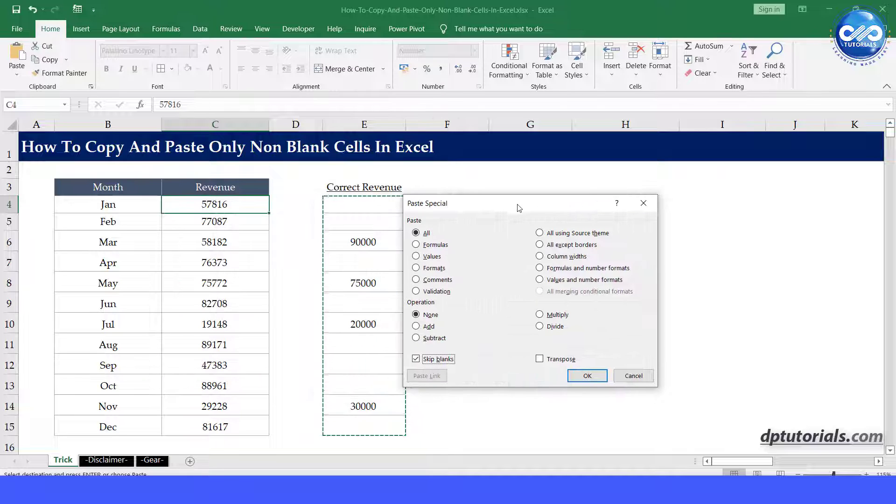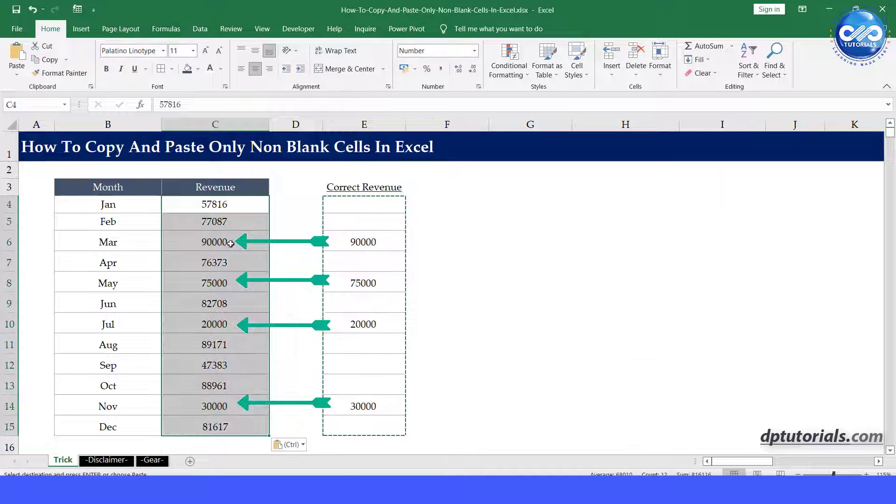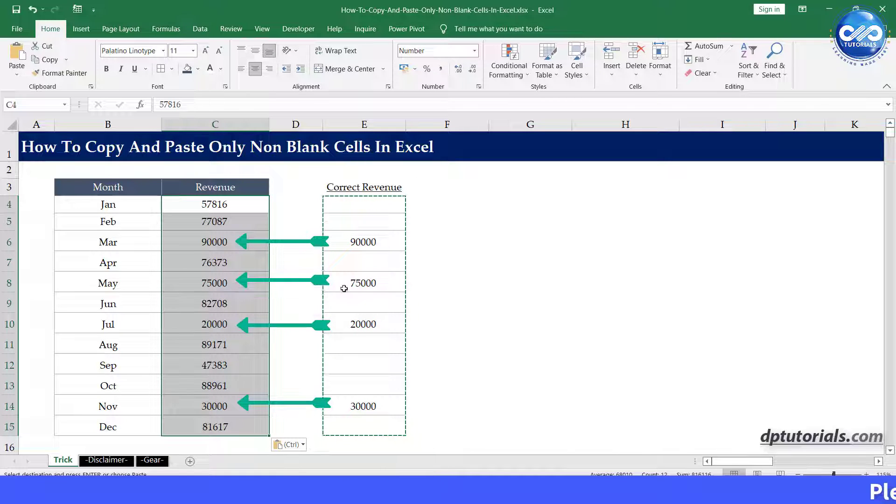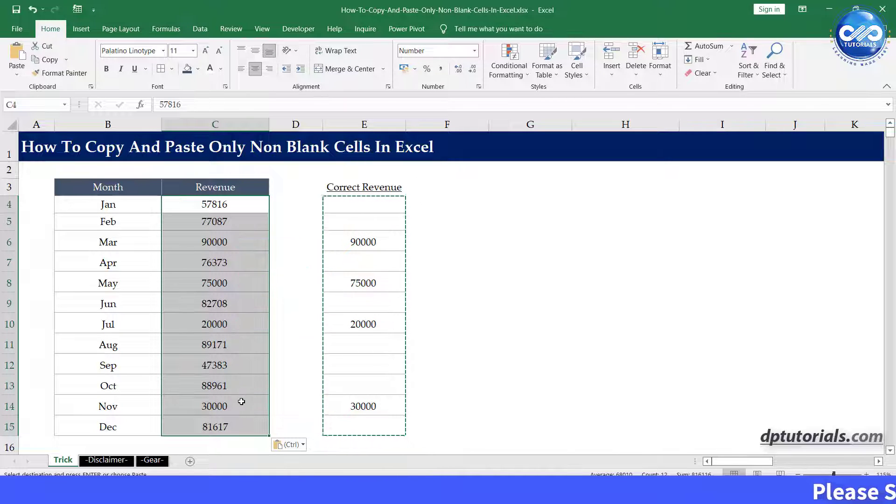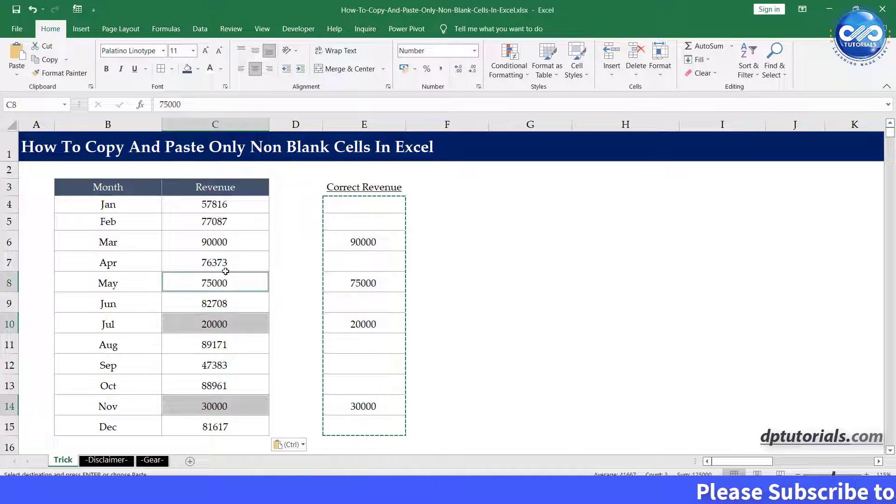You will be thrilled to see that only the non-blank cells have been copied and overwritten the respective month's figure as per our requirement. This is so cool, right?